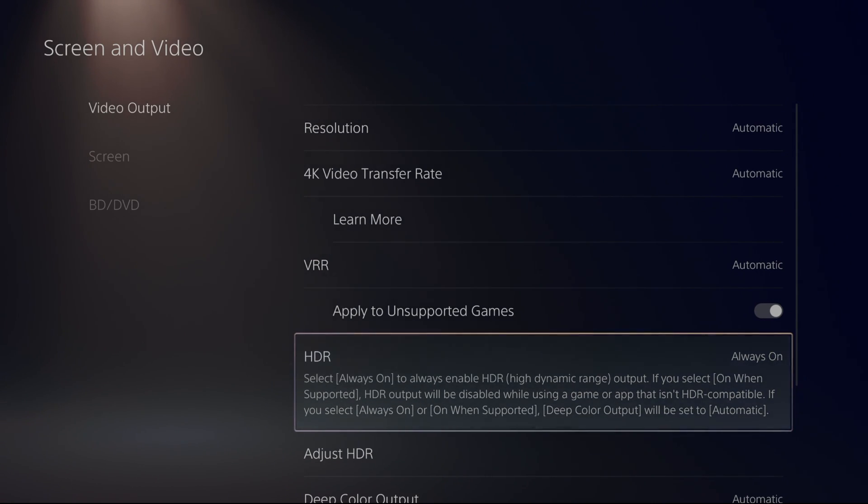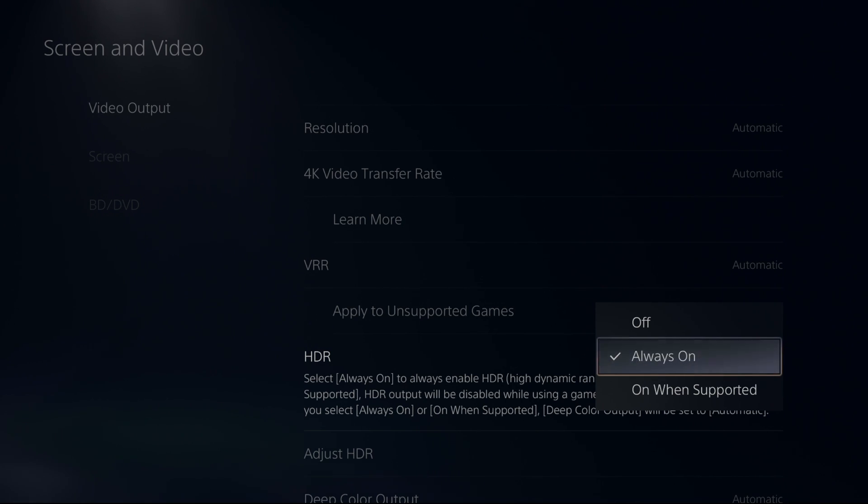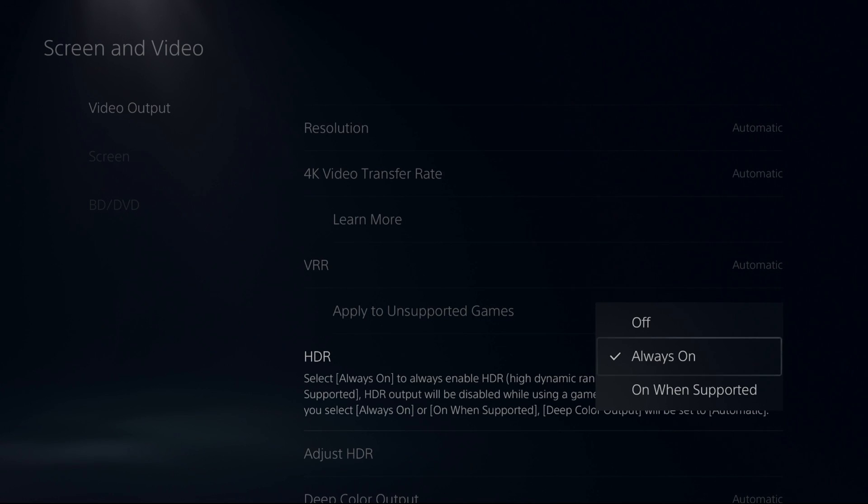For HDR, I recommend something like Always On or On When Supported. Just make sure that it's activated. You want HDR on those consoles. It's beautiful. It feels next-gen.